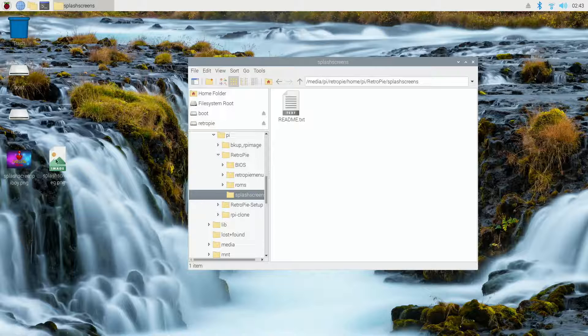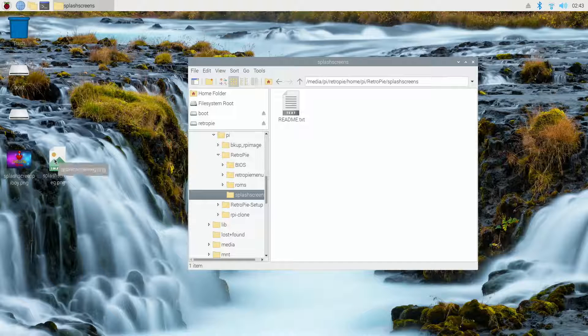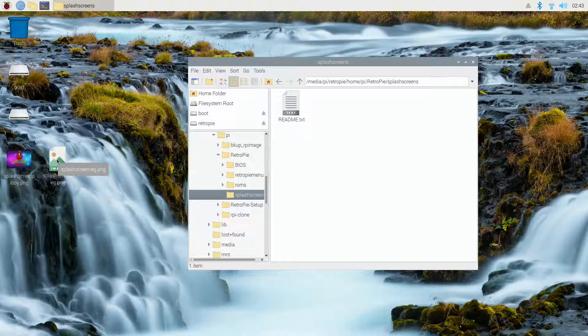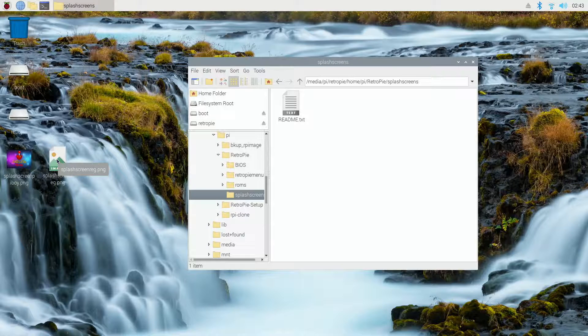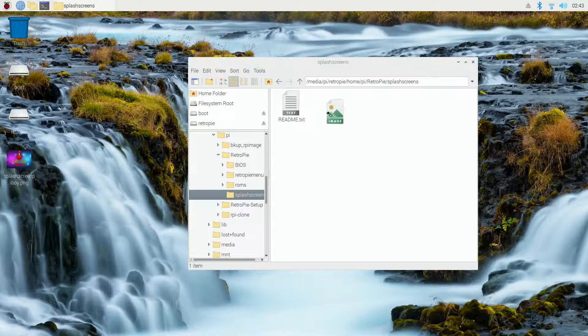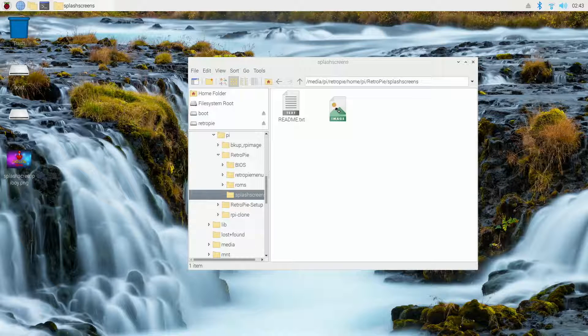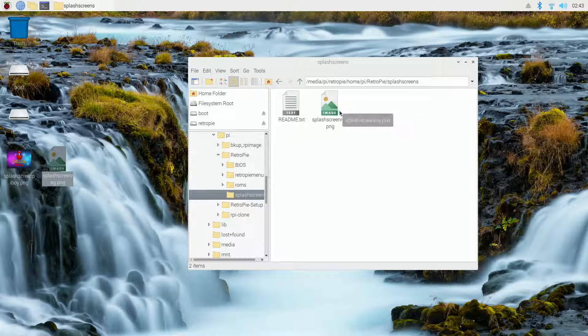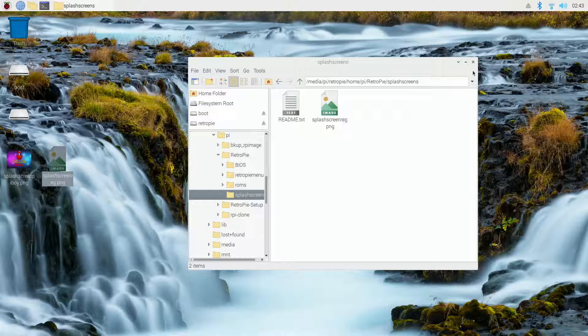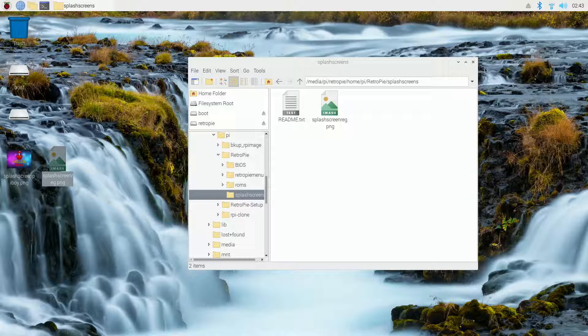So I'm going to go ahead and drag this file over. This is my logo splash screen. So we just drag that over, drop it into this folder here. And that's all we have to do. It's a super simple process. That's all we need to do on our computer.